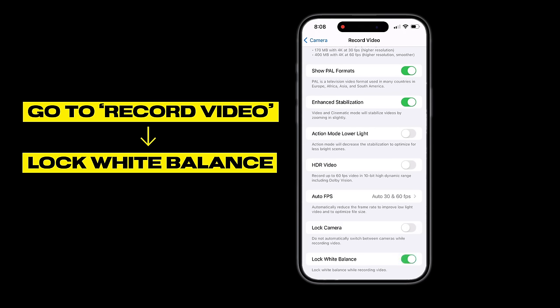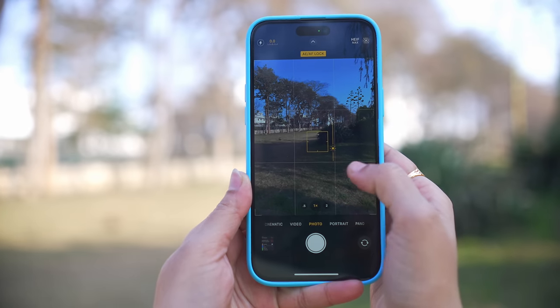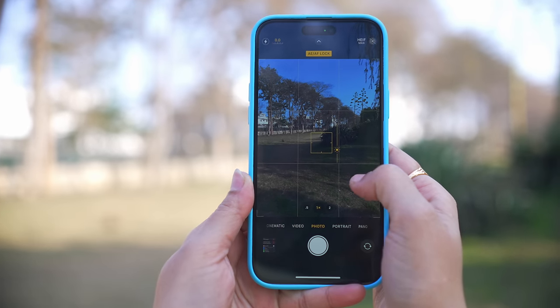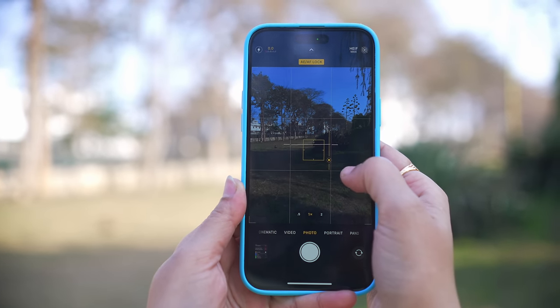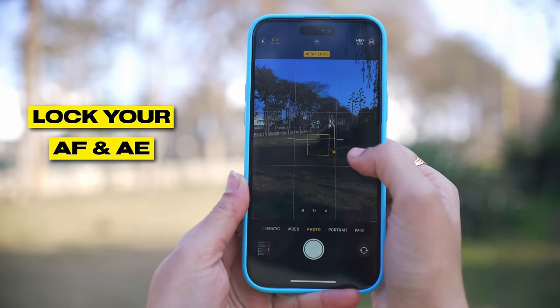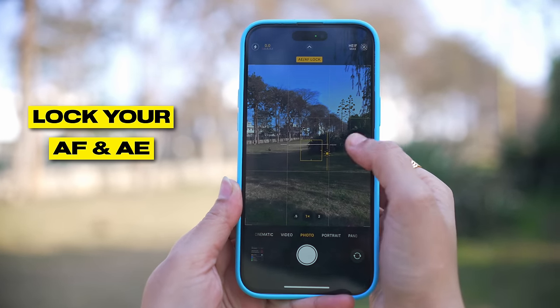When you start video recording, lock the white balance. Sometimes when shooting, the white balance keeps changing and it feels unprofessional. Locking it prevents those unwanted shifts. Also, when taking a photo or video, lock the auto focus and exposure.